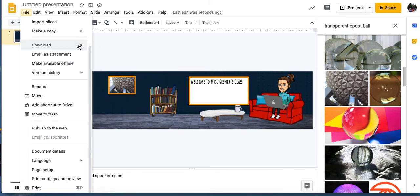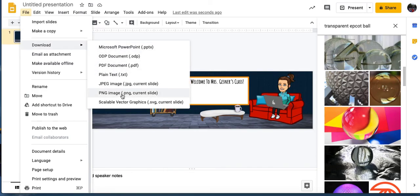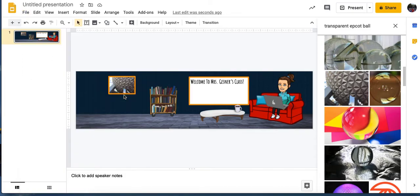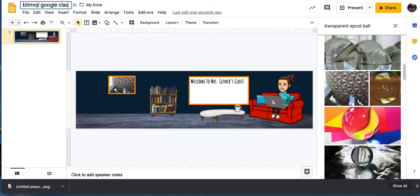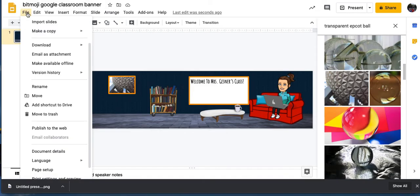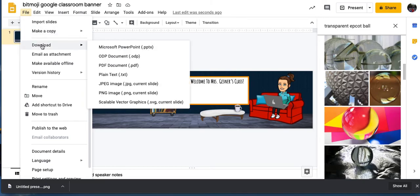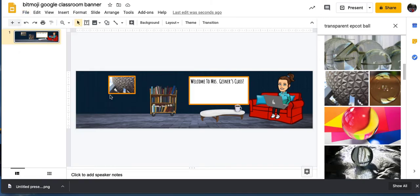So that is your image. I can go up here, hit Download, and download it as a PNG, which has a better image quality, or as a JPEG. I'll choose PNG. I'm going to label this 'Bitmoji Google Classroom Banner' so that I know what it is, then download it by going to File > Download > PNG Image.